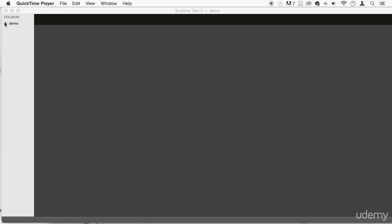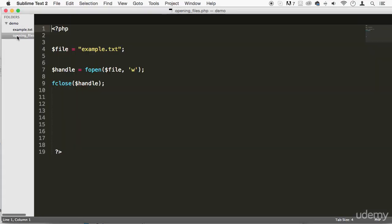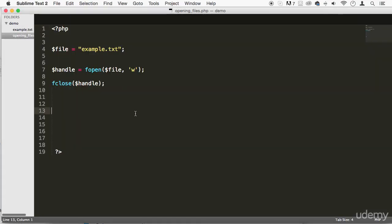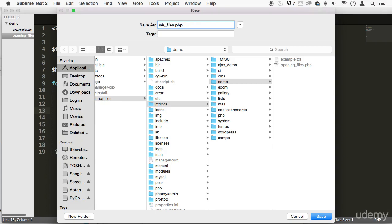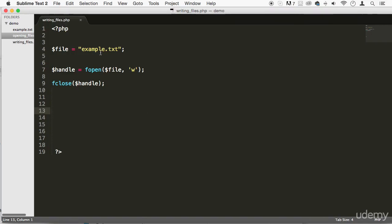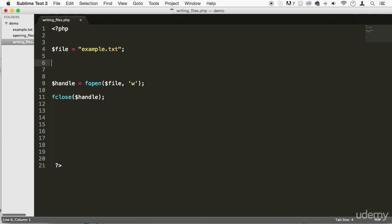But now it's time for us to put some information in there. So let's go and let's do it. I'm going to grab the opening files one and I'm going to actually rename it, do a save as, and I'm going to say writing files, save. Alright, so it's going to have the same file here, and remember when I told you this was a handle here, well, let's use it.